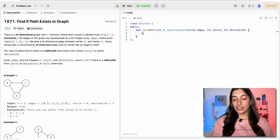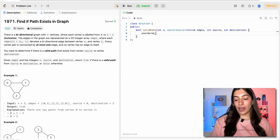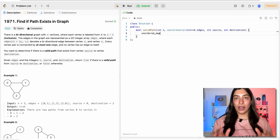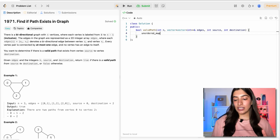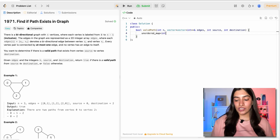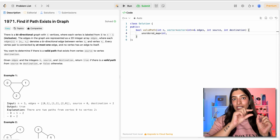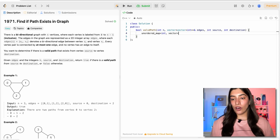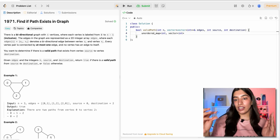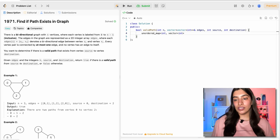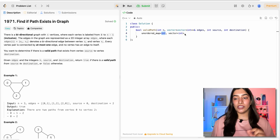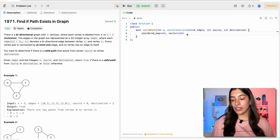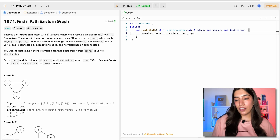How does an adjacency list look? It has a map. The key is every single node, so it is an integer, and then corresponding to each key there is a list of nodes that are connected to it — a vector of integers. These are the neighbors of this particular key. We are going to call it 'graph' itself.